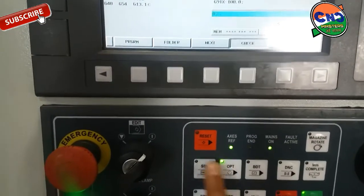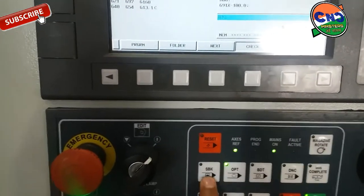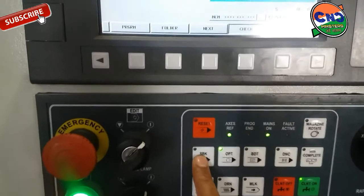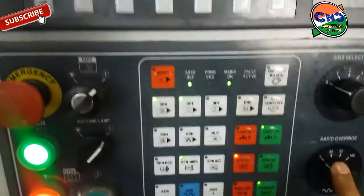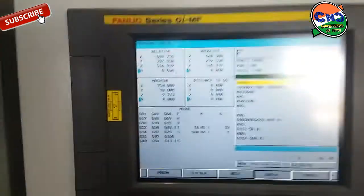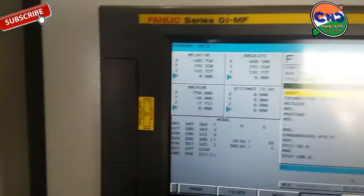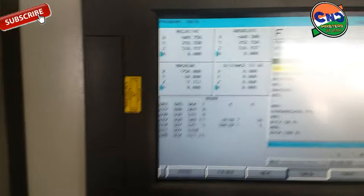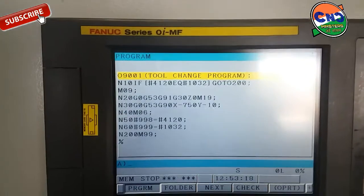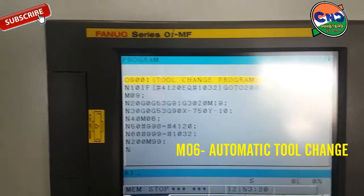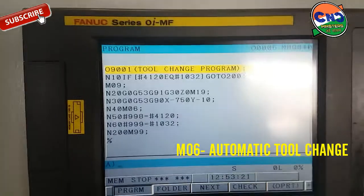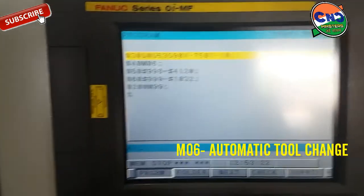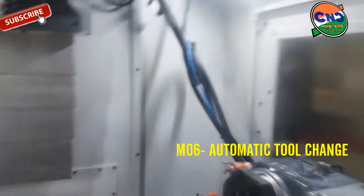I will put the machine in single block mode. Feed is zero. Now you can see the operations one by one. I will cycle start. The first command is the tool change.